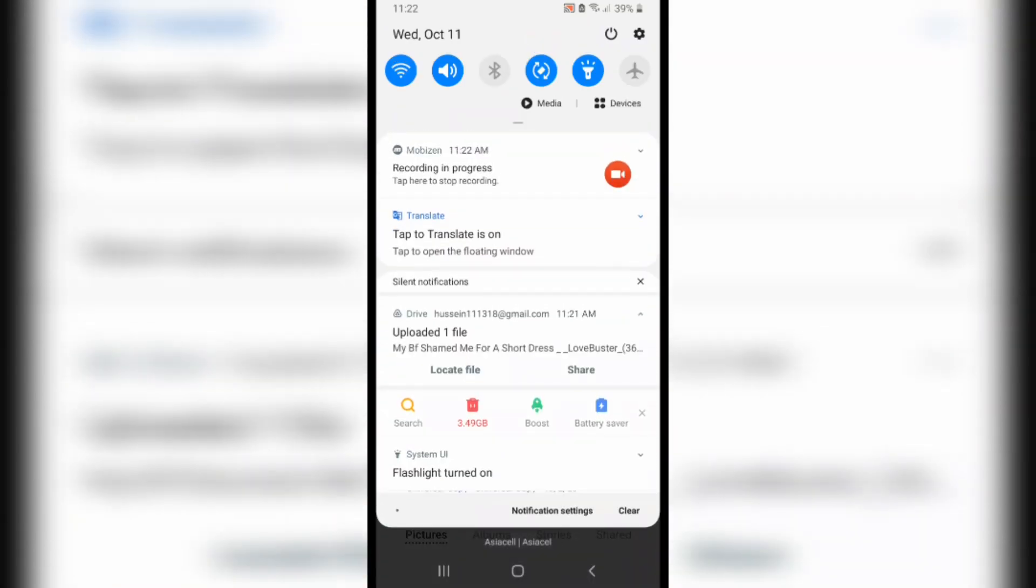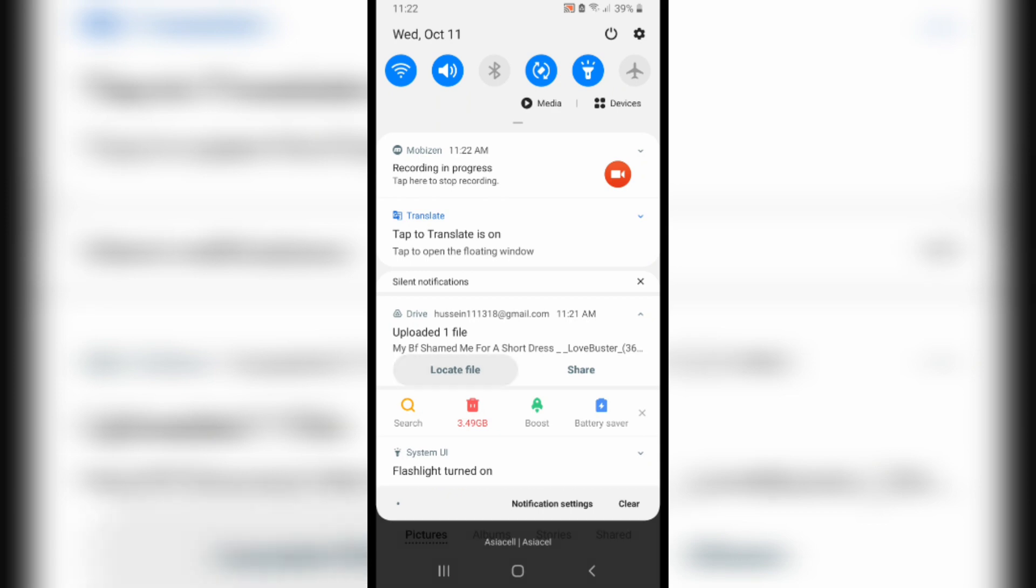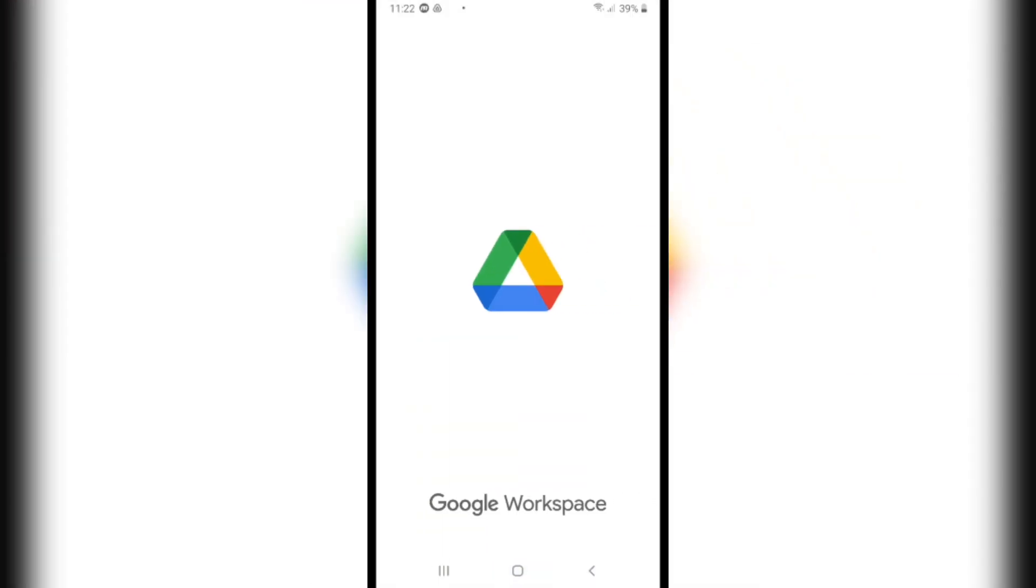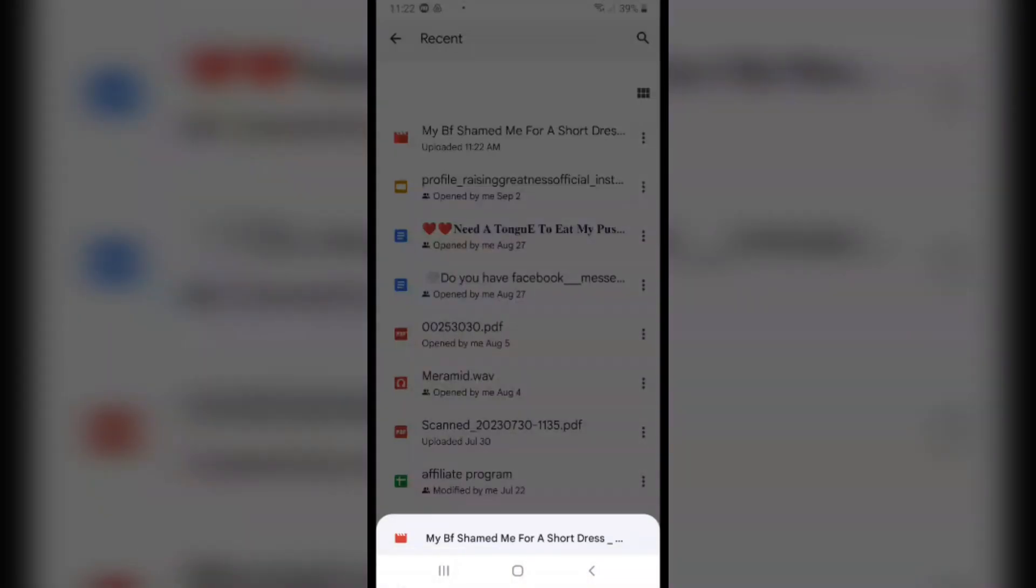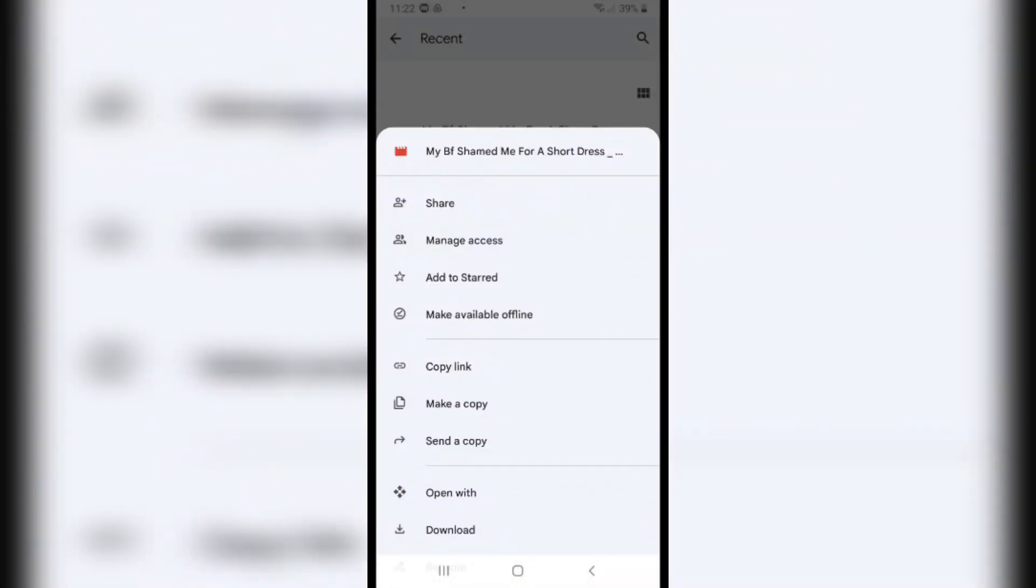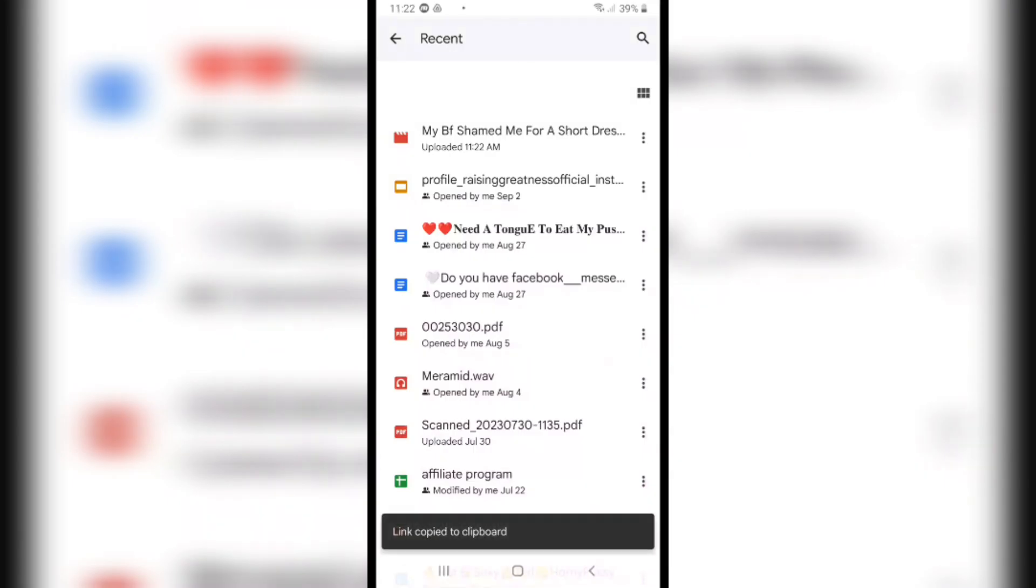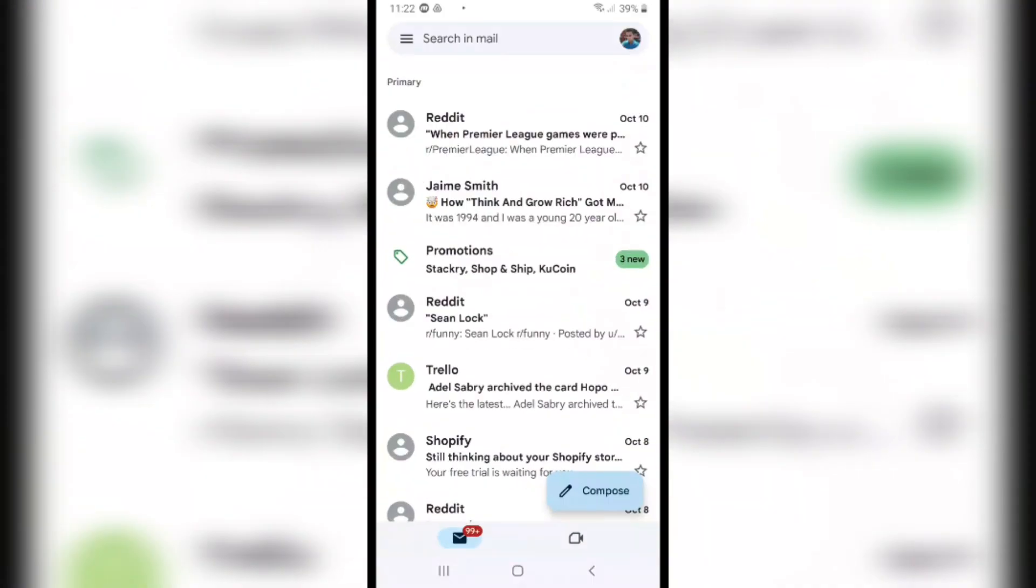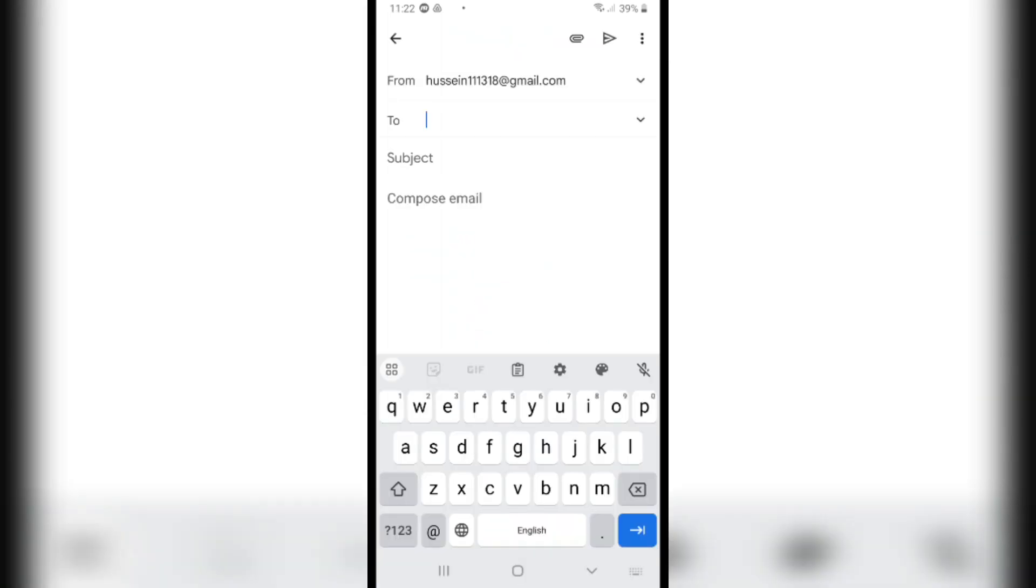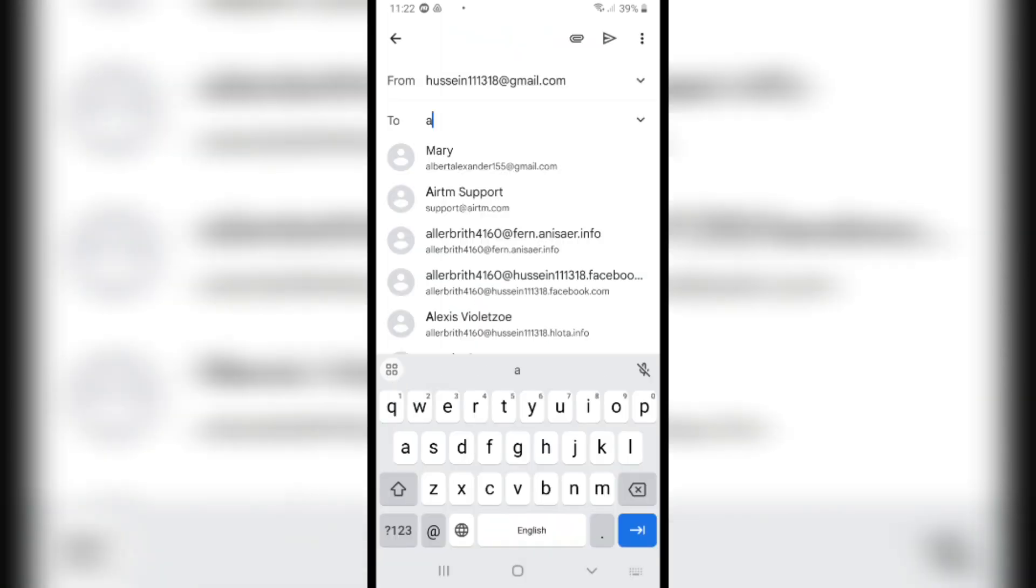After you upload it, click on Locate File and then click on the three dots. Click on Copy Link, then head over and open Gmail. From here, click on Compose to send the video. I will send it, for example, to this person.